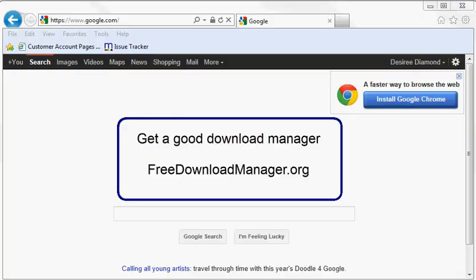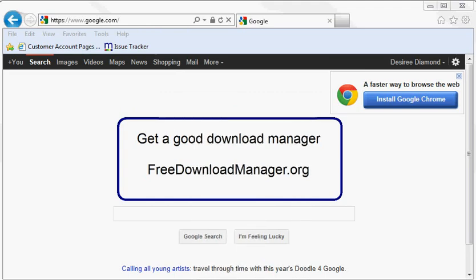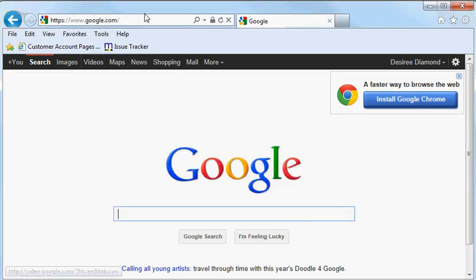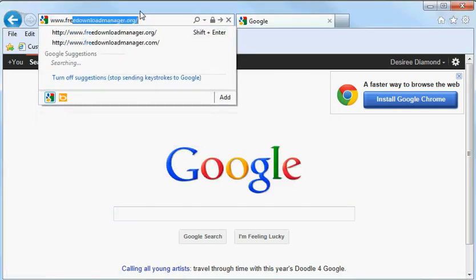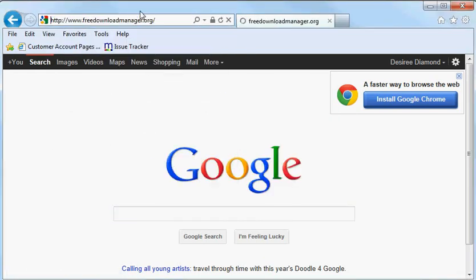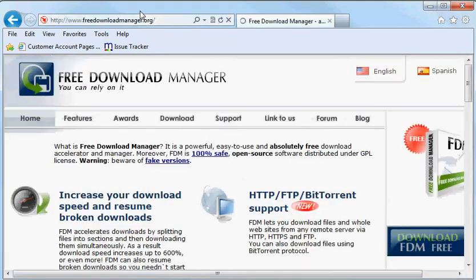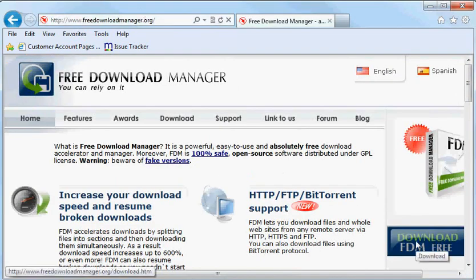My internet connection is not very fast, so I like to use a good download manager to assist me with my downloads. You can download the one I'm using at freedownloadmanager.org. Simply download FDM and install.